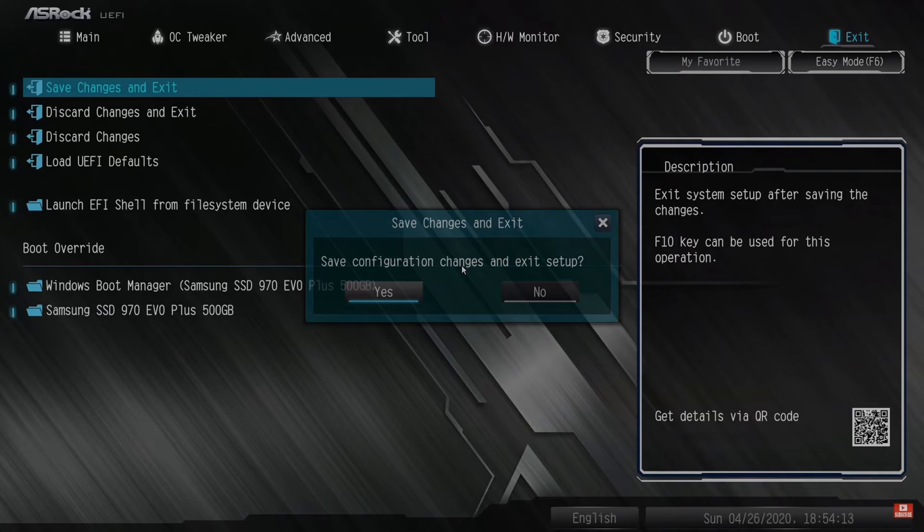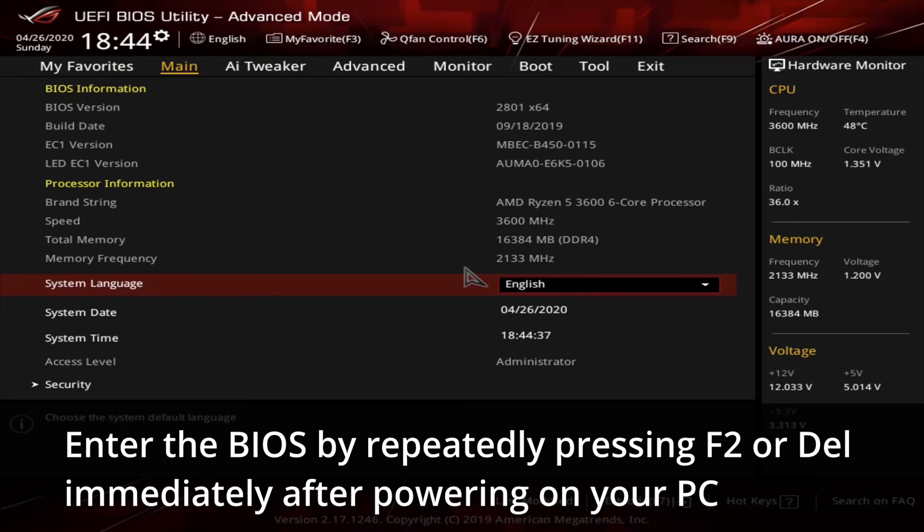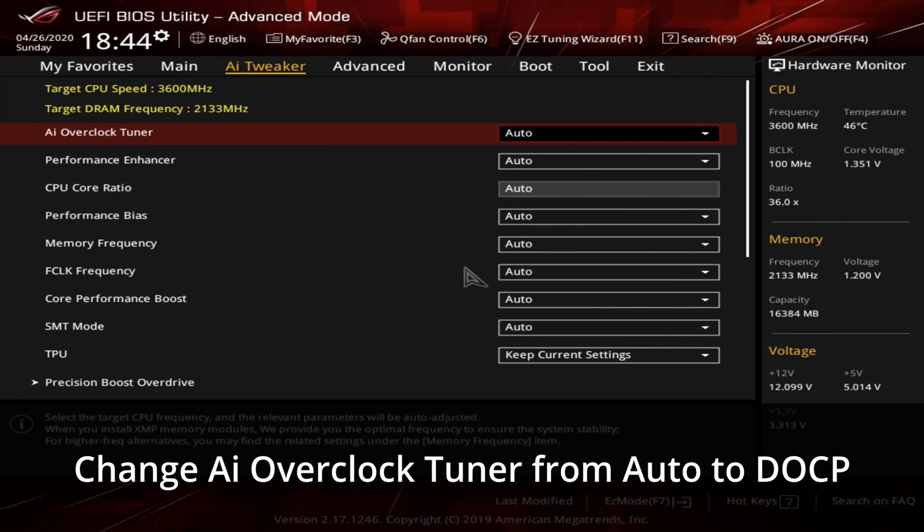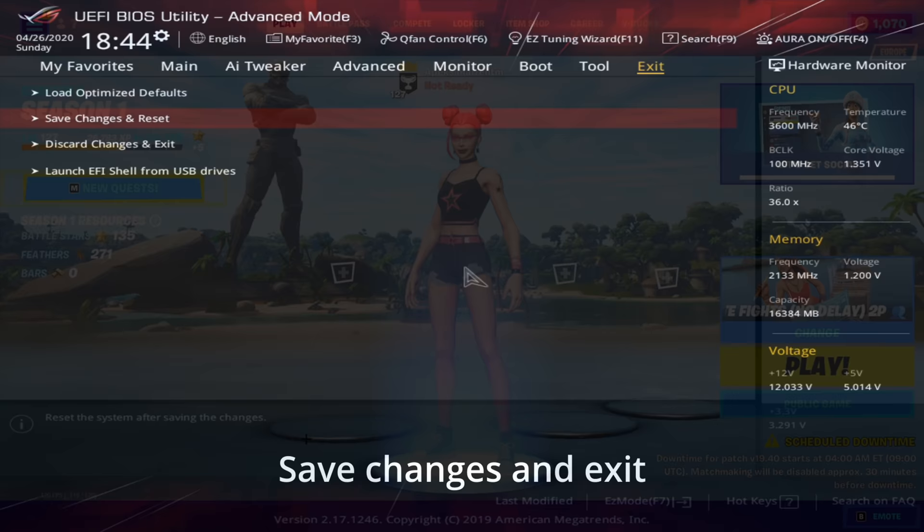In the description of this video, I'll have a few links on how to enable XMP. Try finding the one suited for your motherboard brand, as that will make the process 10 times easier. Also, please keep in mind, not everyone has the option to turn on XMP. So, if you can't find out how to enable it, then chances are, you unfortunately don't have the option available.